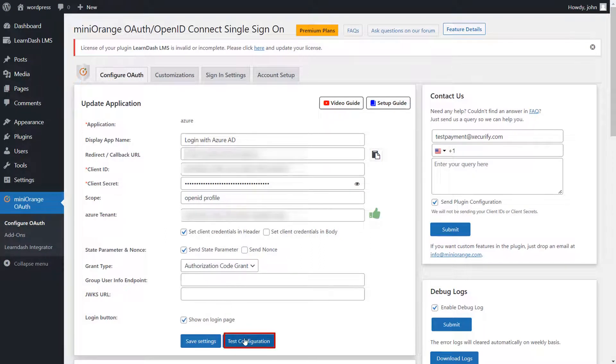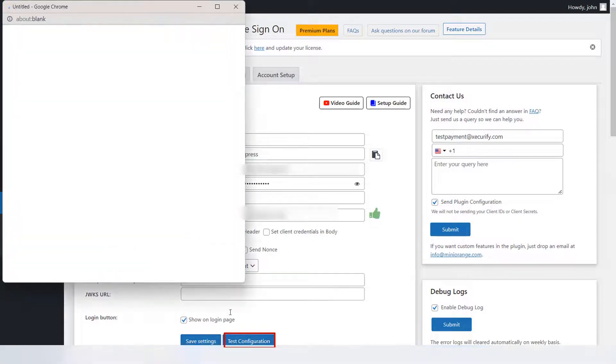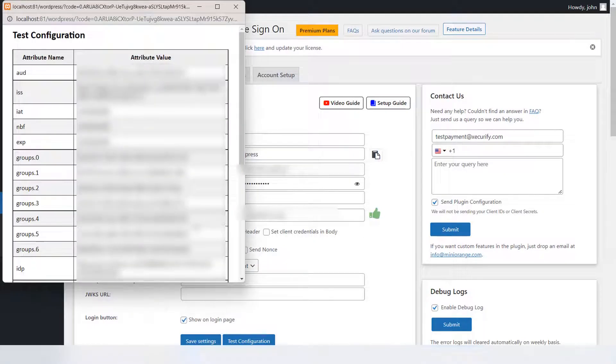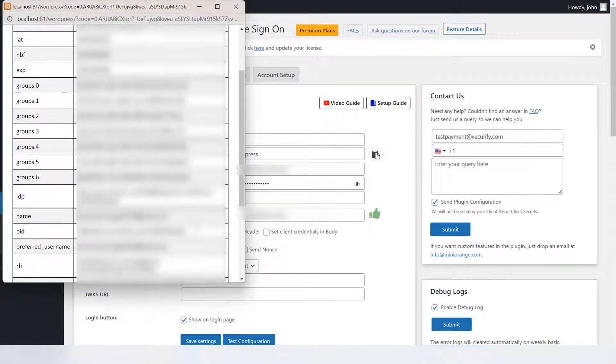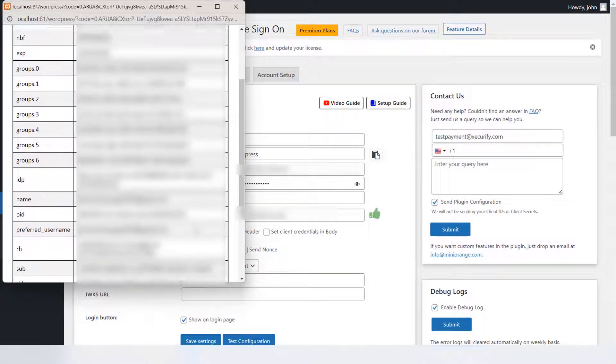Just click on Test Configuration button. You can see the attributes sent by your IDP in the table.